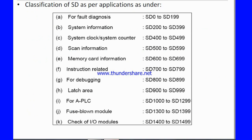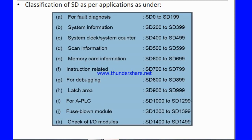The classification of special registers: for file diagnostics we use SD0 to SD199, for system information SD200 to SD399, for system clock and system counter SD400 to SD499, for scan information SD500 to SD599, and for instruction-related SD700 to SD799. When you make the program you can easily understand the application of all these special registers.